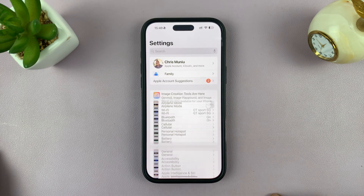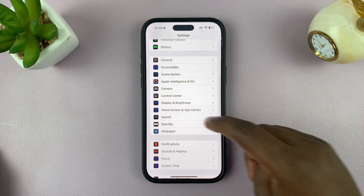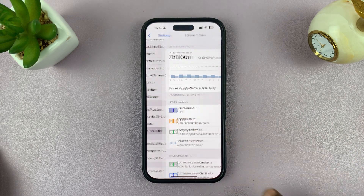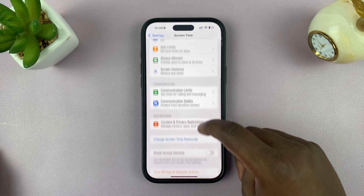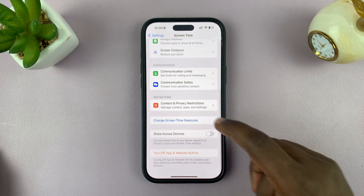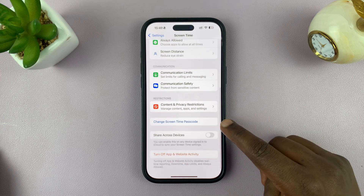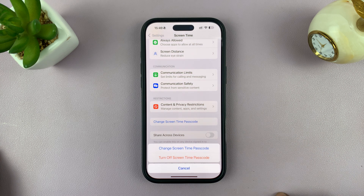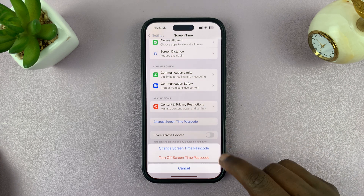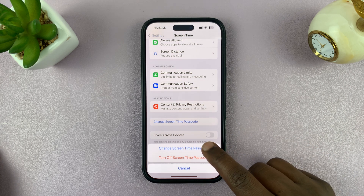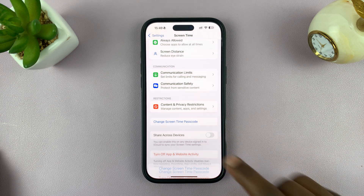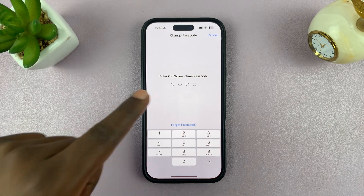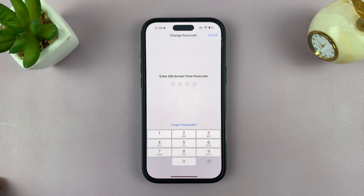just go into Settings and then go to Screen Time, tap on that. Under Screen Time, scroll and you shall see 'Change Screen Time Passcode'. So if you tap on that, from the little pop-up, select 'Change Screen Time Passcode'.